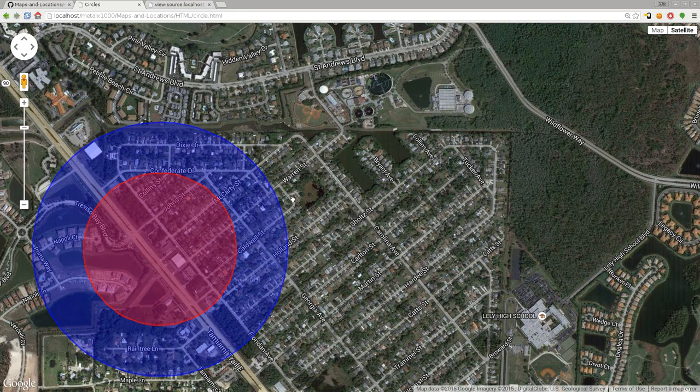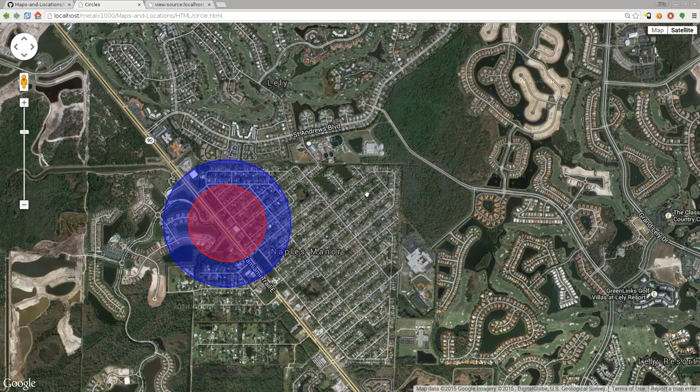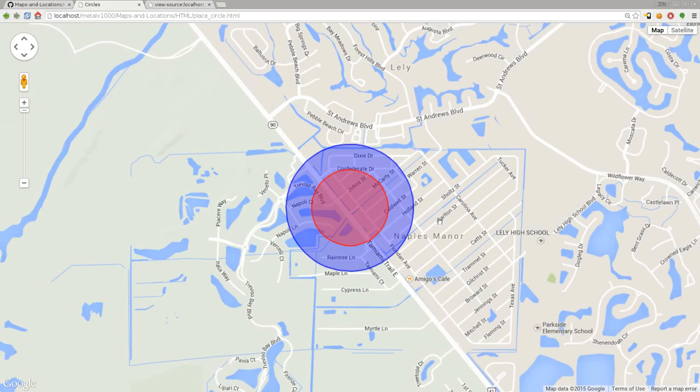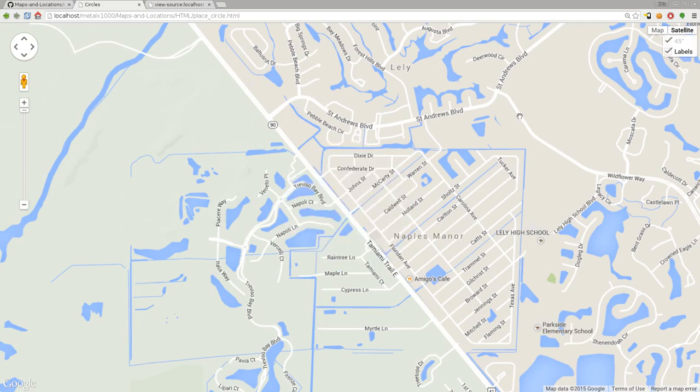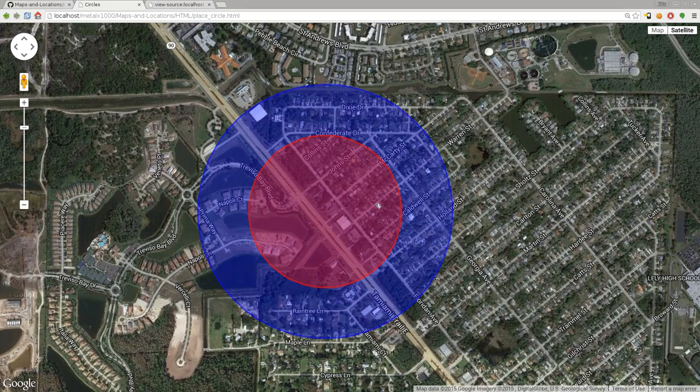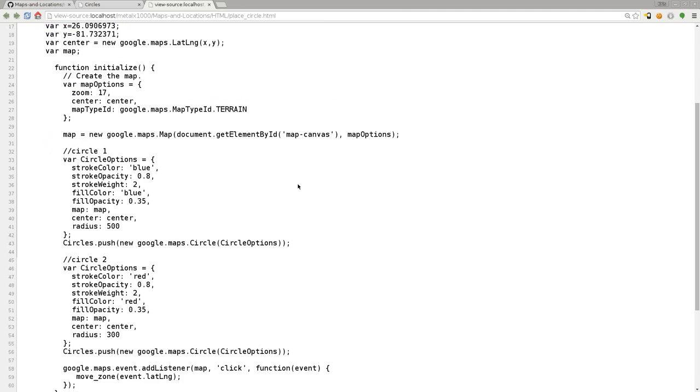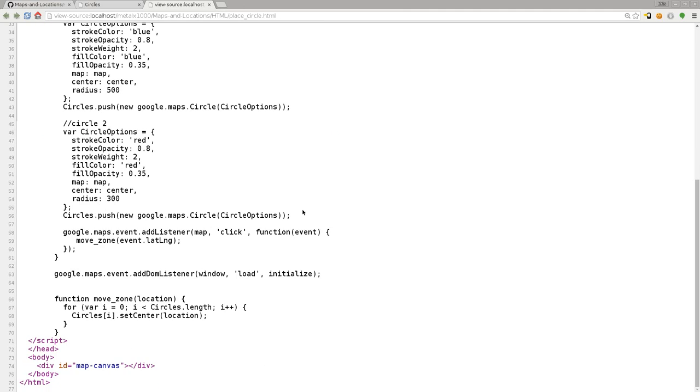That's basics of drawing a circle. Now I'm going to show you another quick script called place circle. Starts off the same. We can zoom in here and look at the code. It looks the same, but I added a small function and an event listener, just like we were placing markers in the last tutorial.